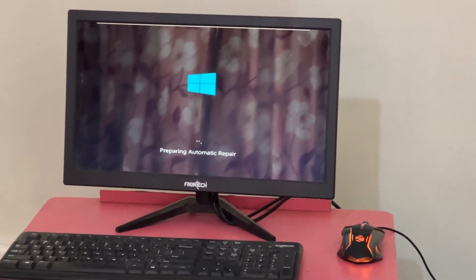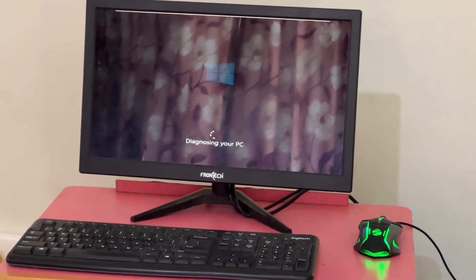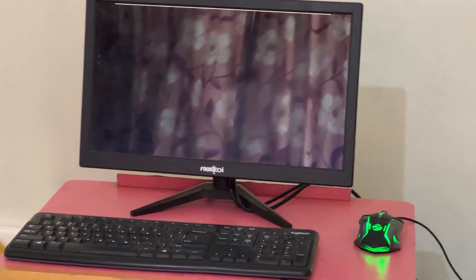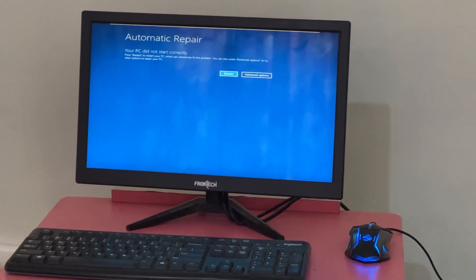Hey guys, don't worry, I'm here to help you fix this problem with a step-by-step solution. So let's begin.